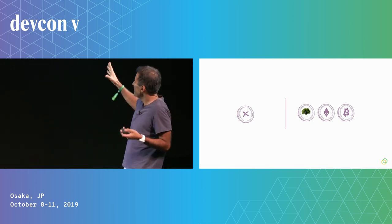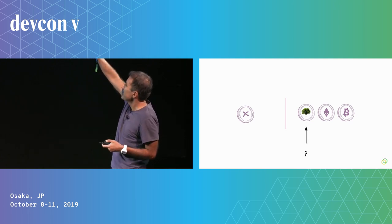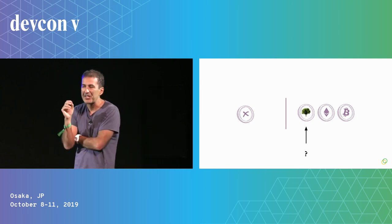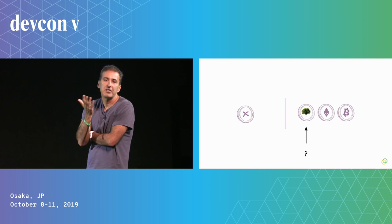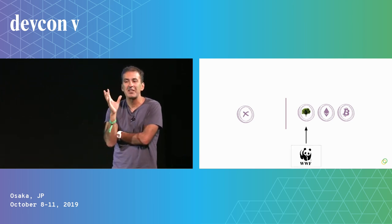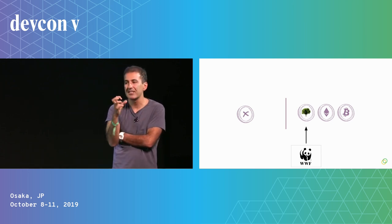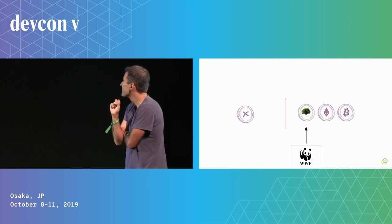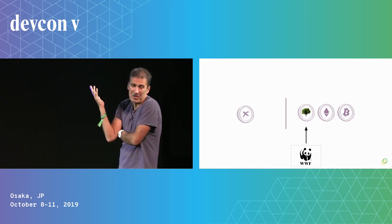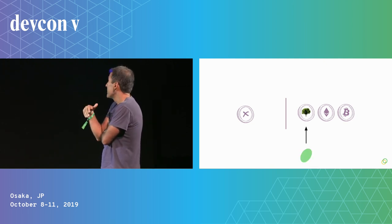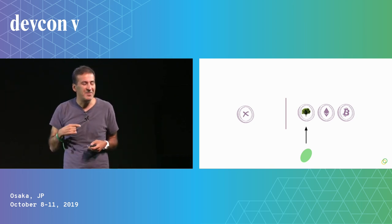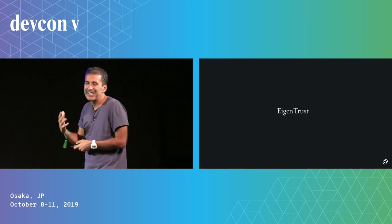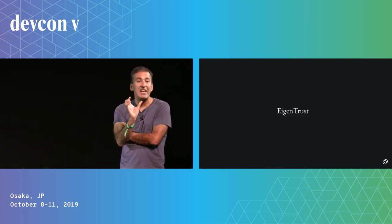So the only challenge is that well how do we know that this tokenized forest land is actually for real? One way we could do it is we could have somebody like the World Wildlife Fund sign the coin, basically attesting, saying this is legitimately a tokenized forest. But what if we don't know enough about the World Wildlife Fund? Or what if it's a local NGO or a local municipality? What we really need is we need a trust score for the attester.